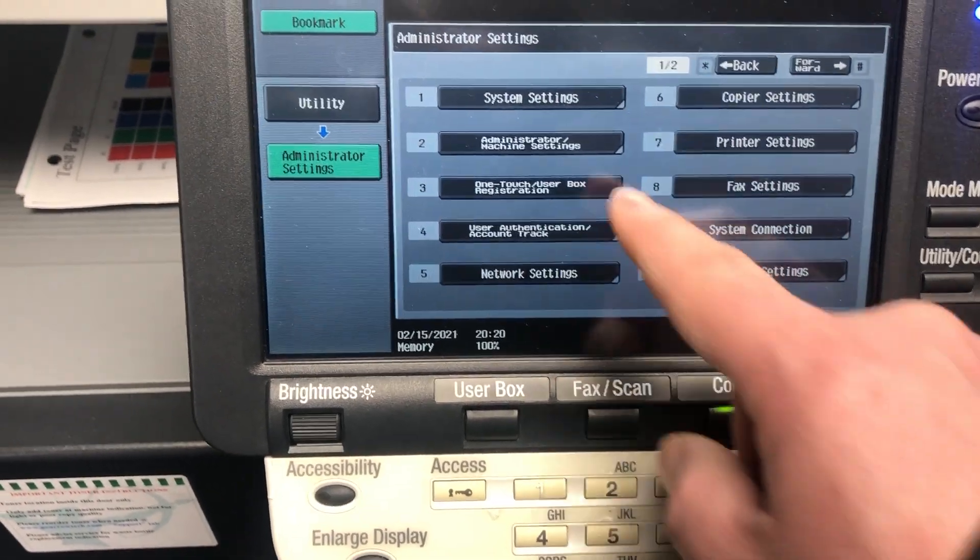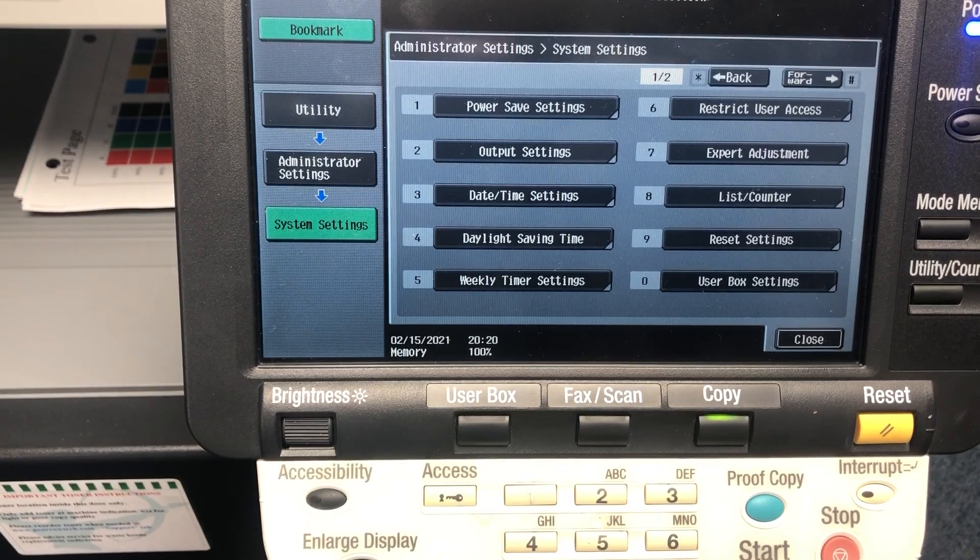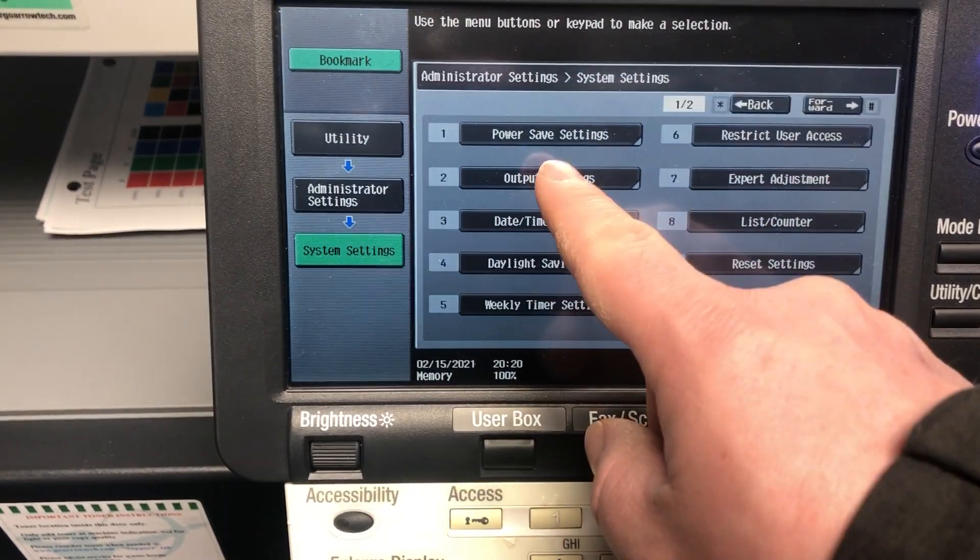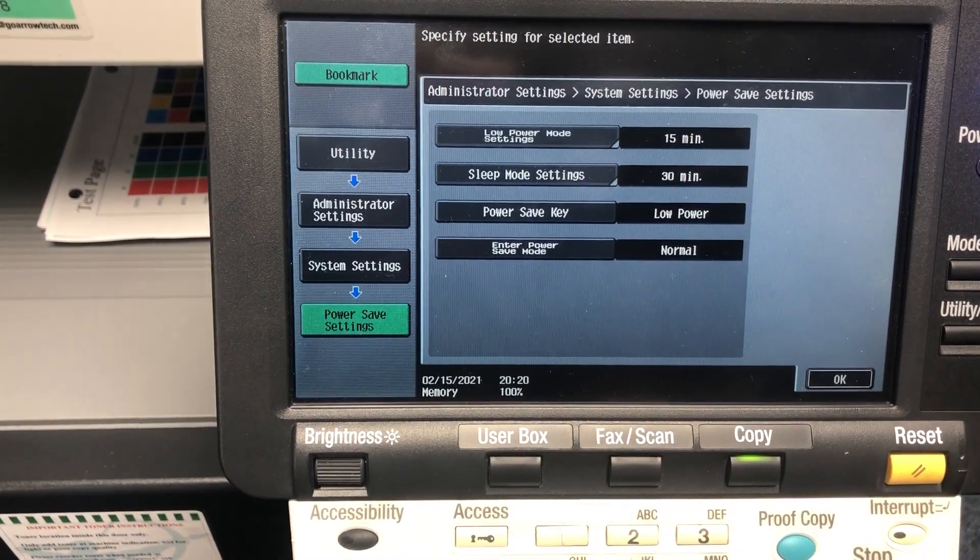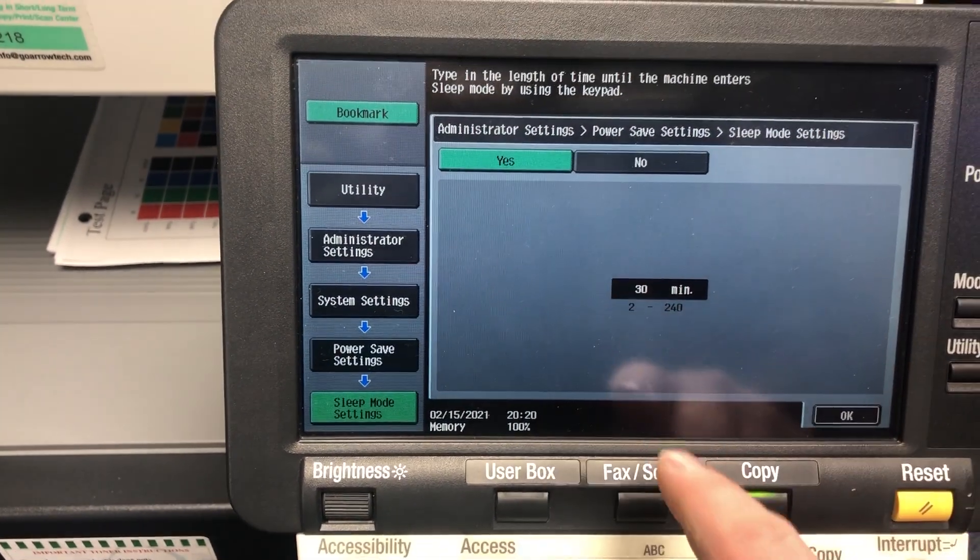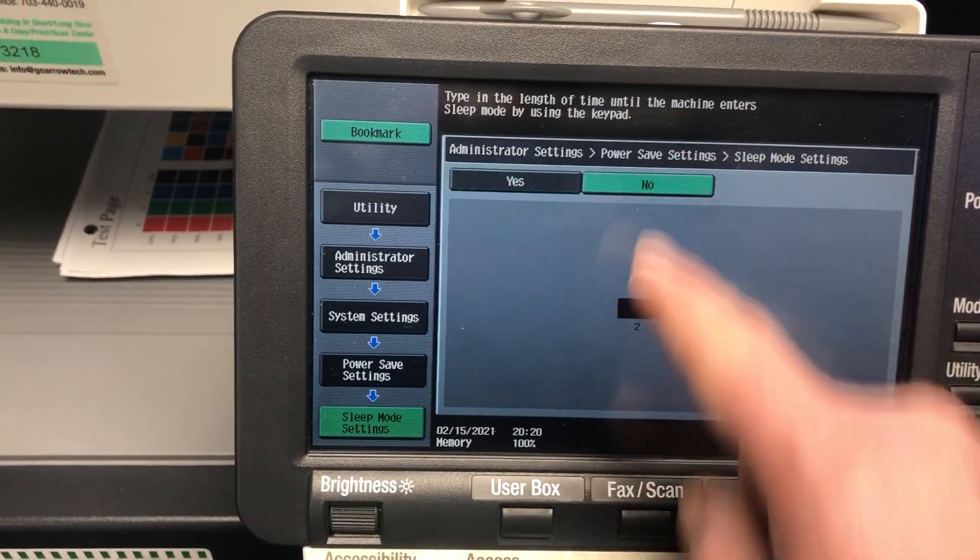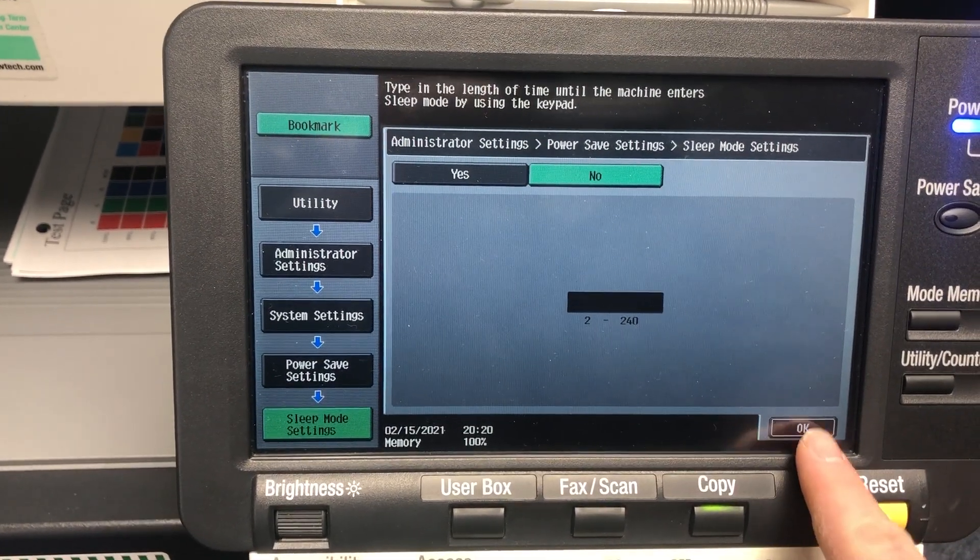Then we're going to touch on number one, system settings. Then we're going to touch on power saver settings. Then we're going to touch on sleep mode and set this to no. Then we're going to say okay.